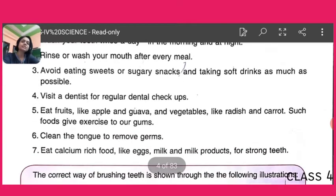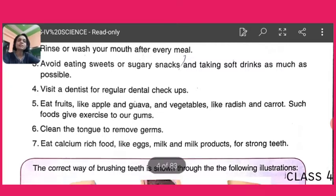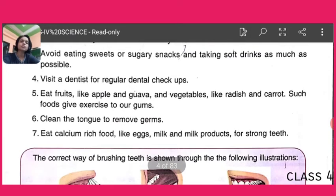The next point is to visit a dentist for regular dental checkups. The dentist is the doctor who treats our teeth and takes care of our dental health. People often avoid this and wait a long time before visiting a dentist. But we must go for regular checkups.